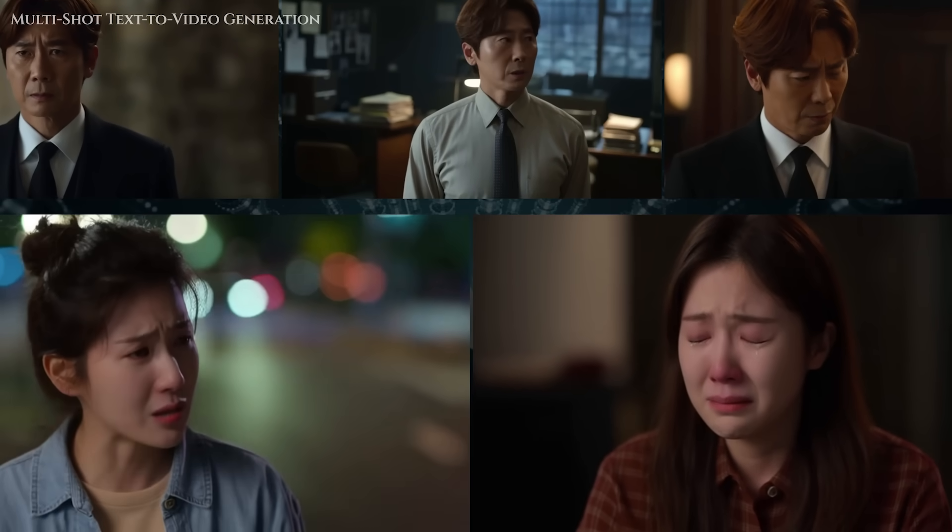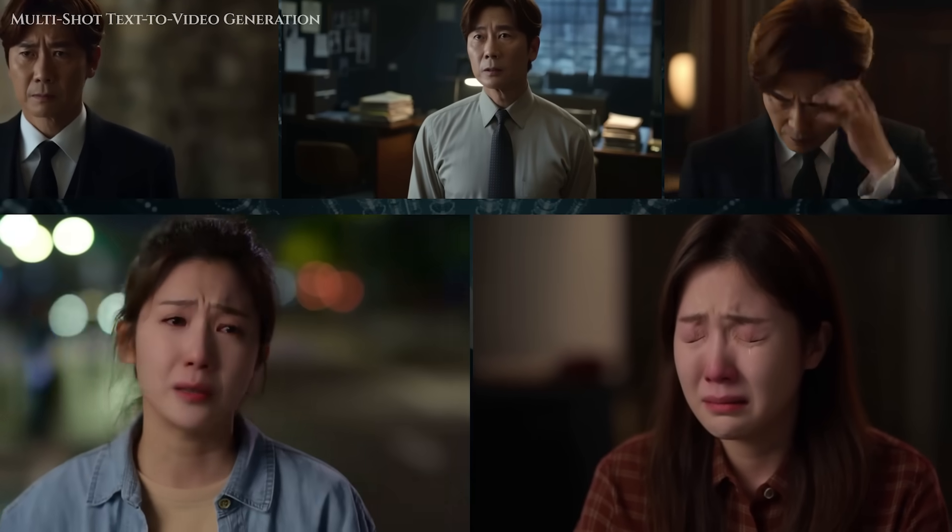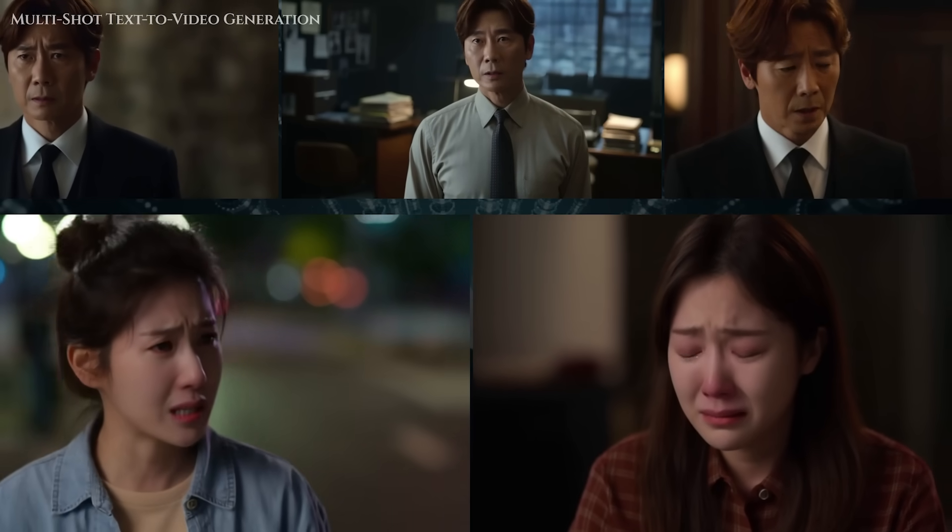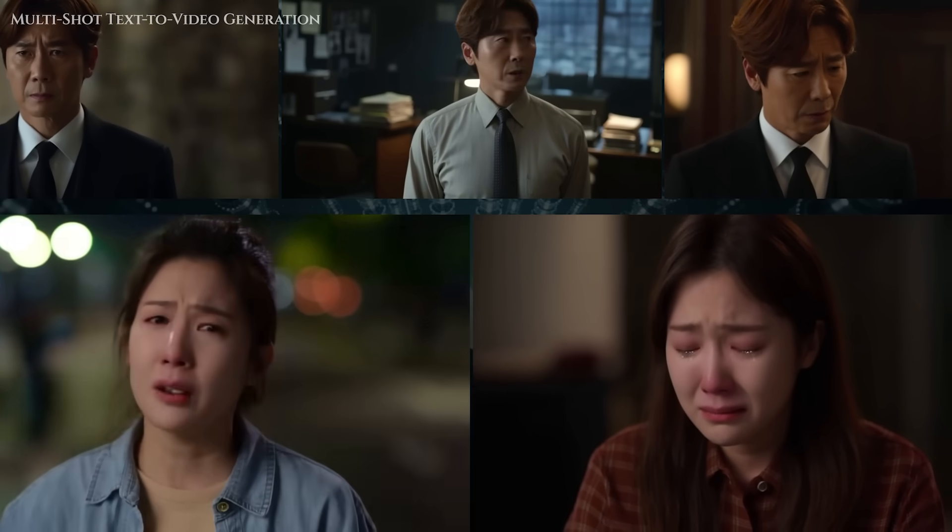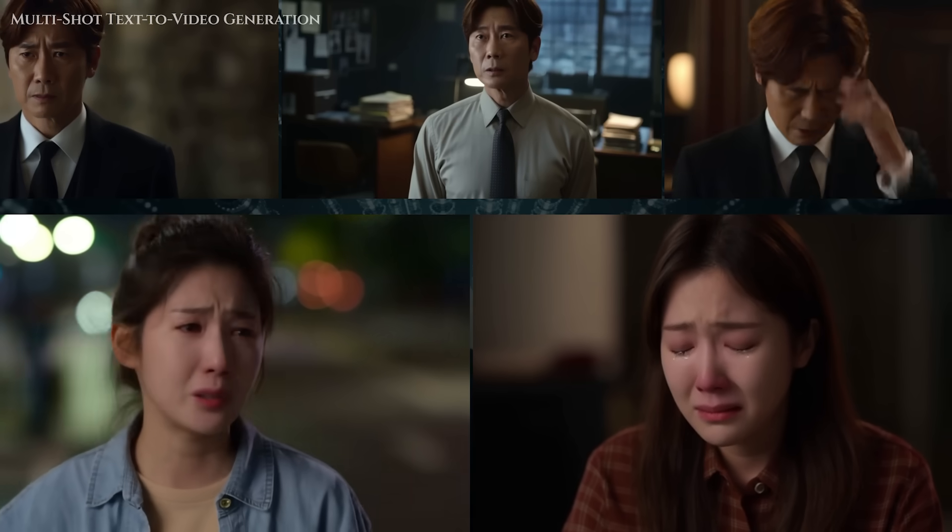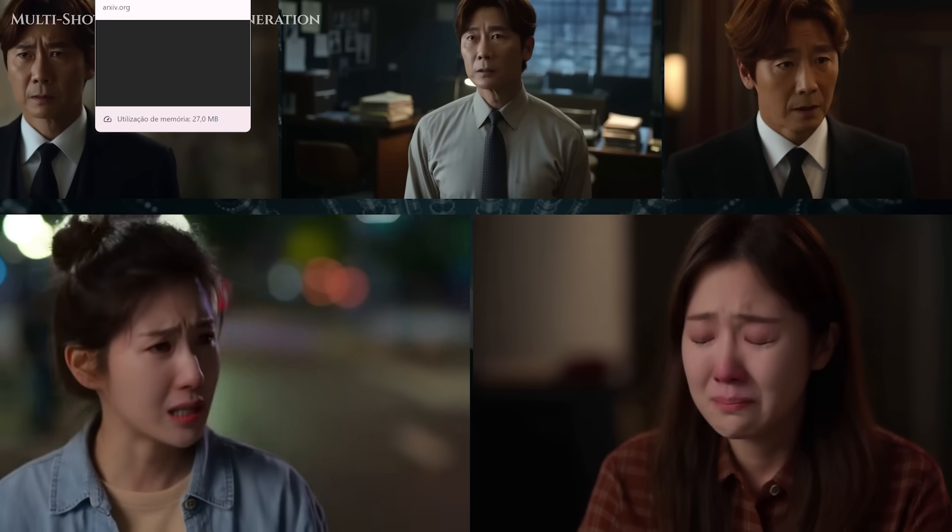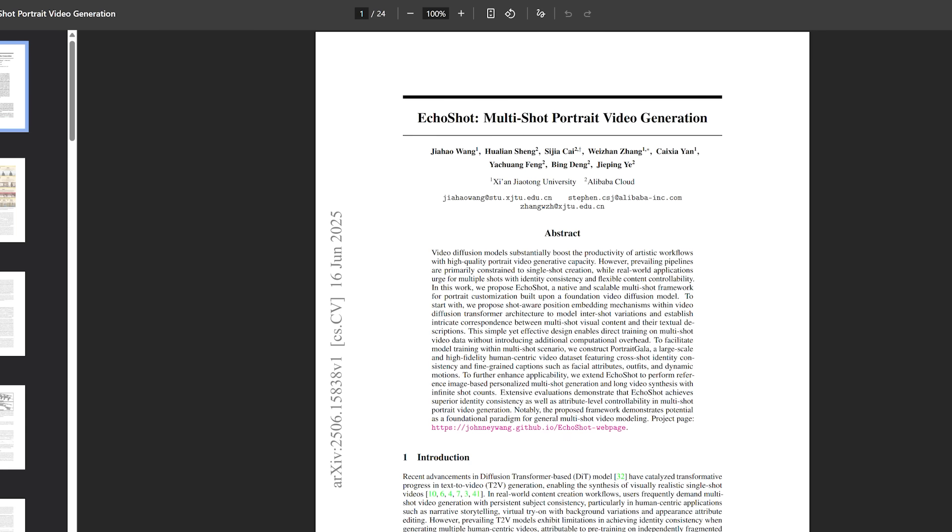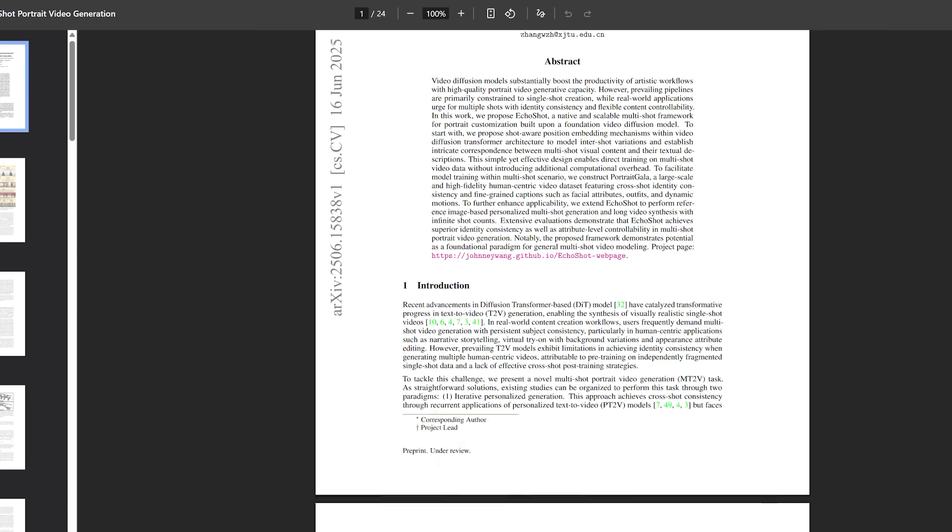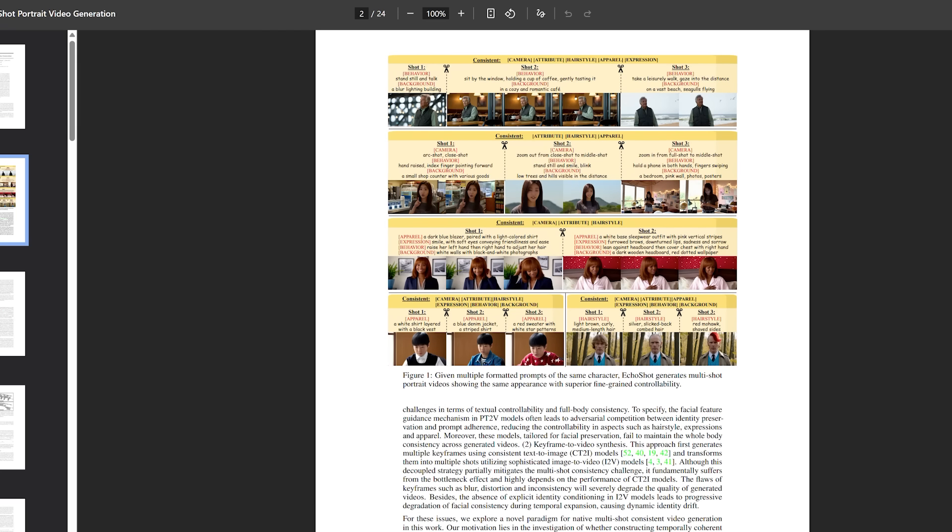Hey, welcome to the channel. If you're into AI-generated video, maybe for storytelling, character animations, or even stylized ad content, you've probably run into this classic problem.